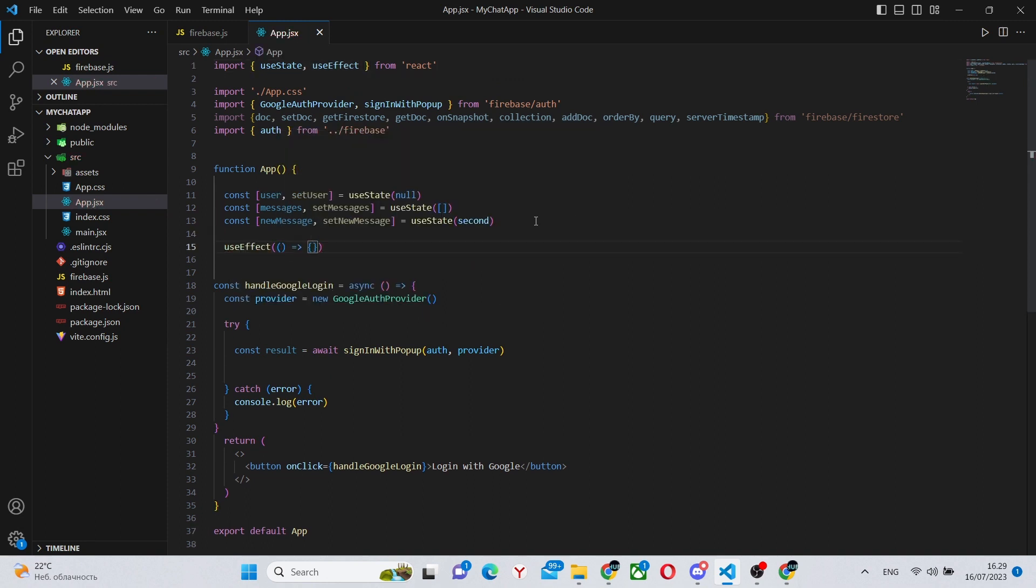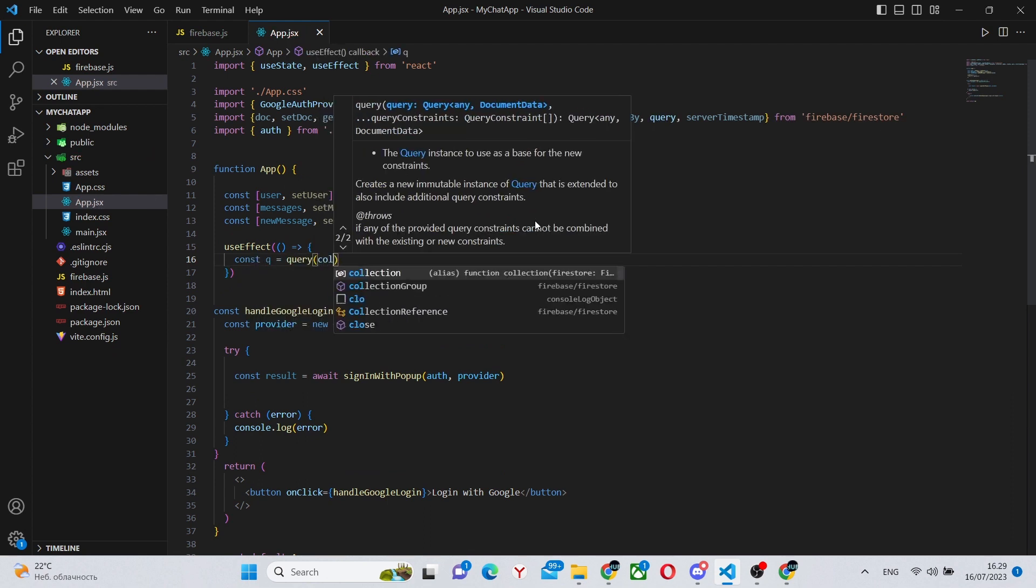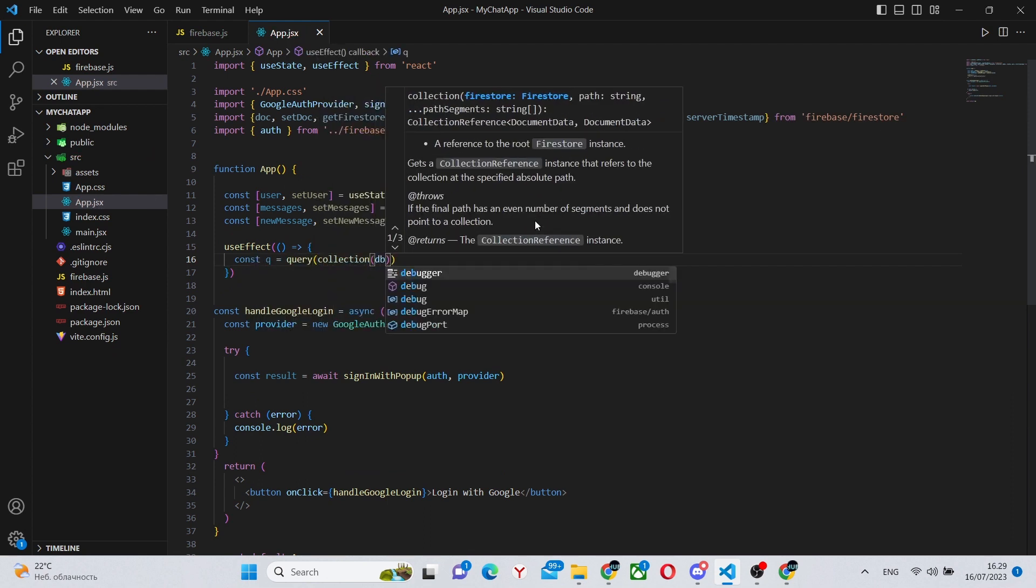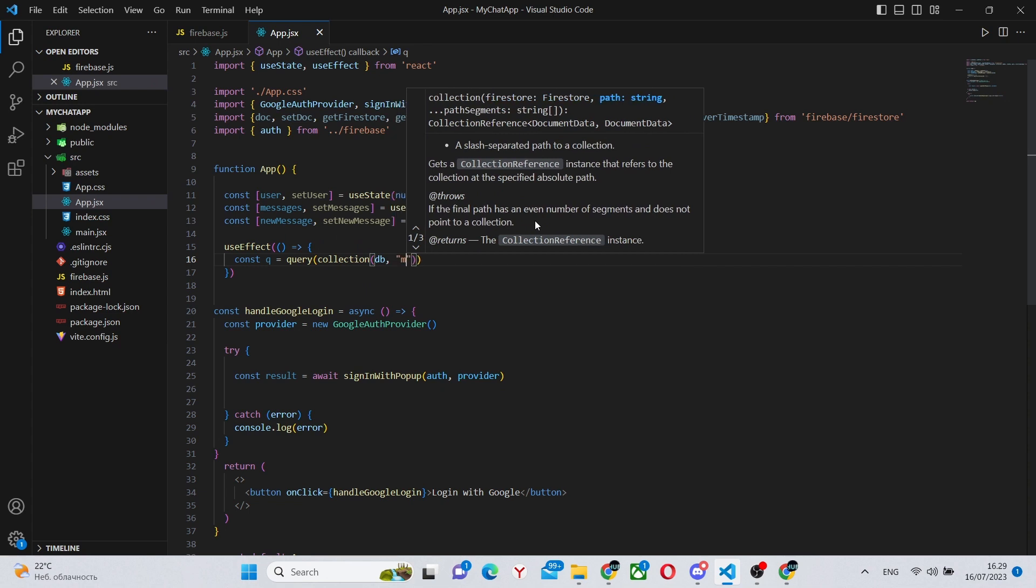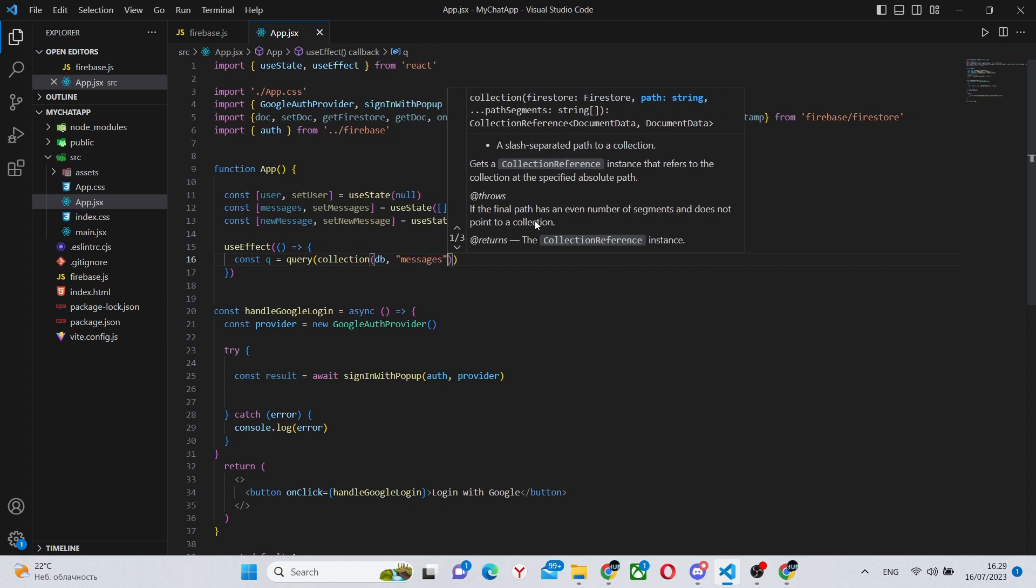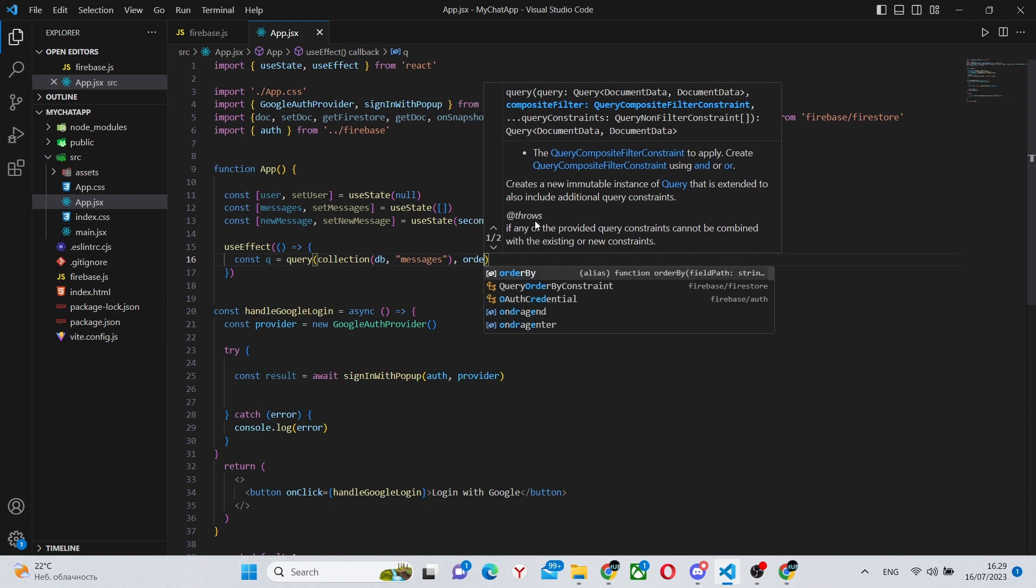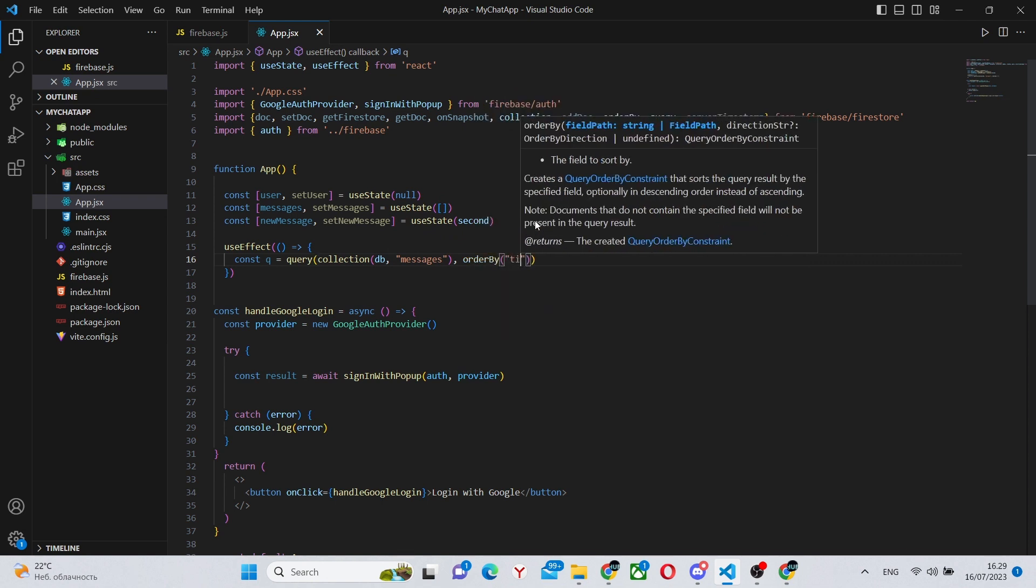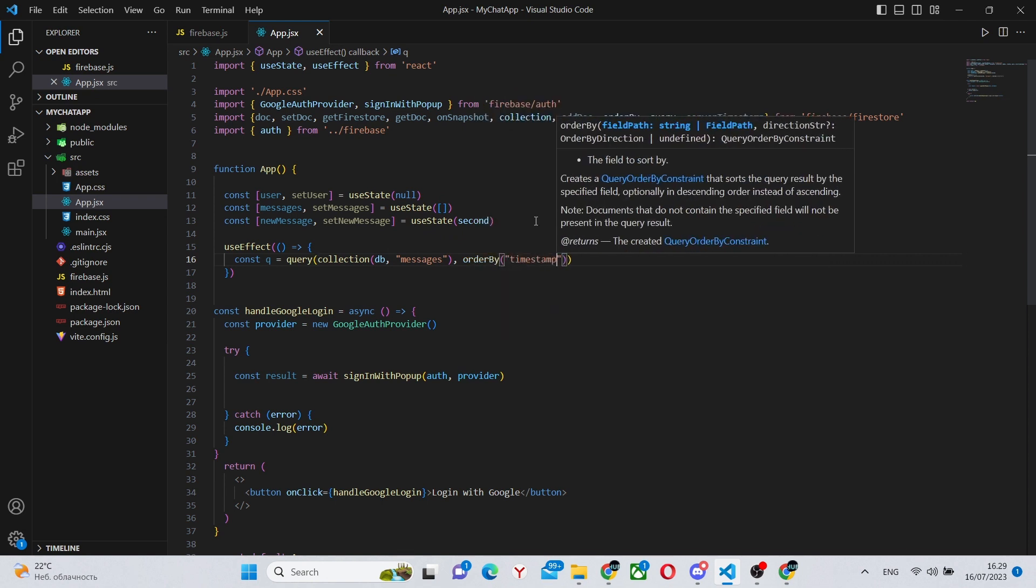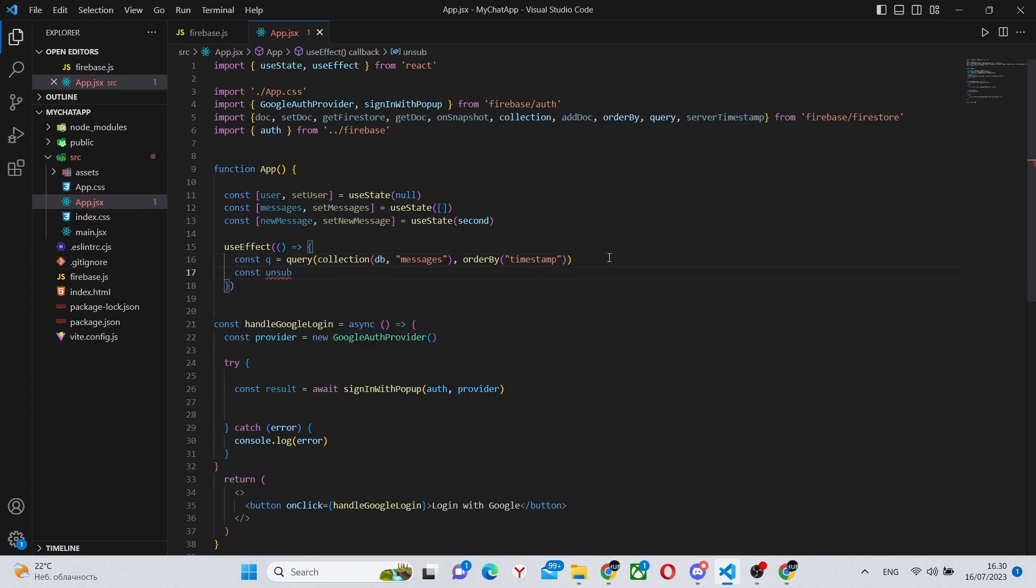And we can create a useEffect. So we can say const q equals query, collection. db is the database that we have created just now. The collection that we're going to be using is the messages collection.